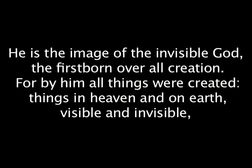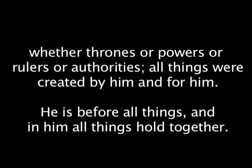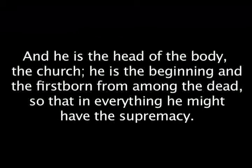I want to read to you starting in verse 15. Listen to what the Bible says about Jesus Christ. He is the image of the invisible God, the firstborn of all creation. For by Him all things were created, both in the heavens and on earth, visible and invisible, whether thrones or dominions or rulers or authorities. All things have been created by Him and for Him. And He is before all things, and in Him all things hold together. He is also head of the body of the church, and He is the beginning, the firstborn from the dead, so that He Himself might come to have first place in everything. For it was the Father's good pleasure for all the fullness to dwell in Him.